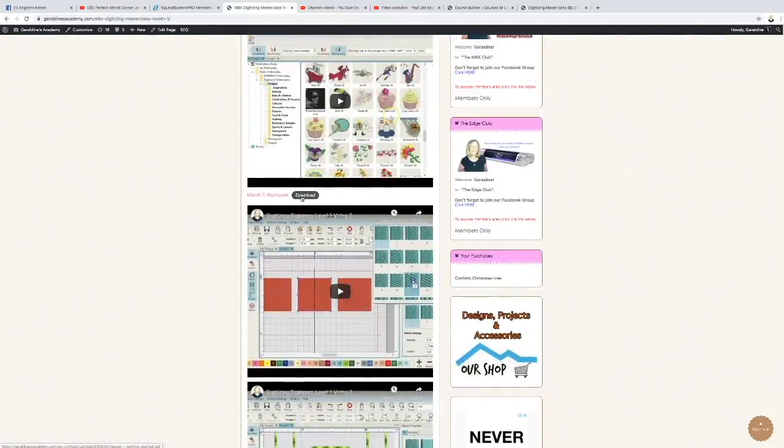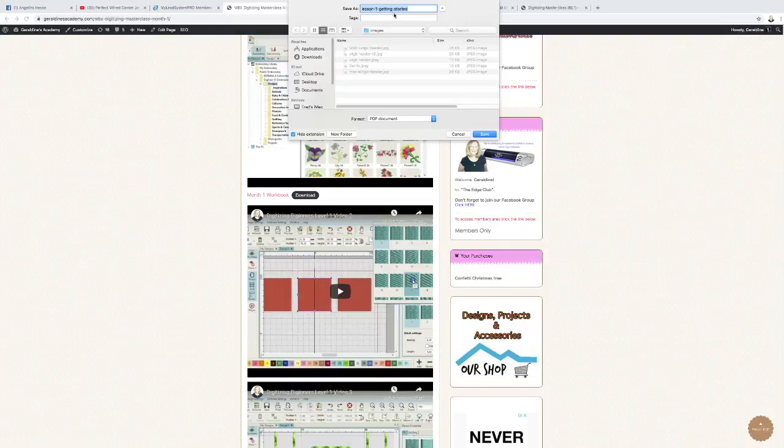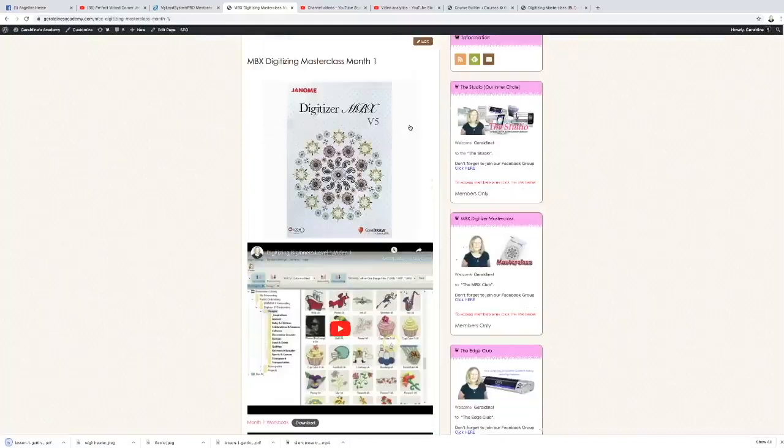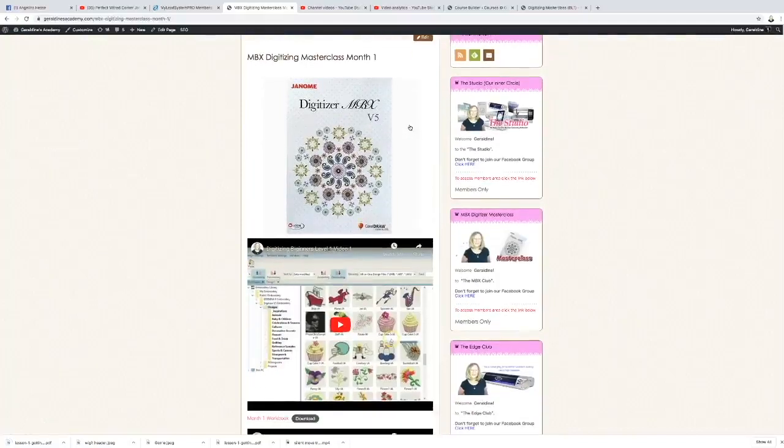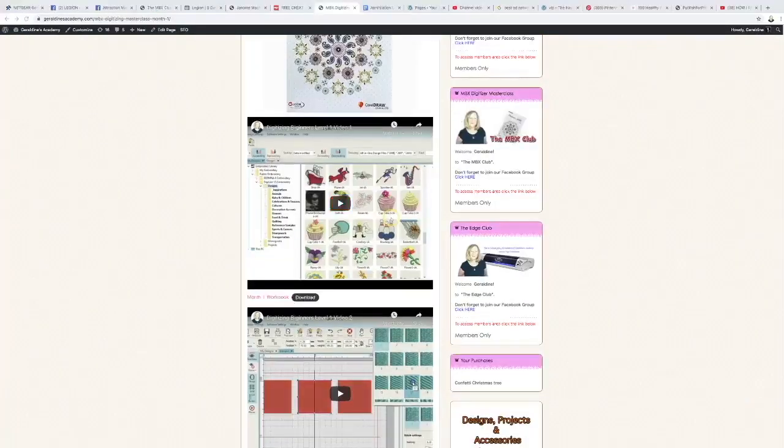So to download the workbook, simply click on the download. A new window will open and you can save this anywhere on your computer. So now we'll just have a little sneak peek of one of the videos and you can see what's inside.